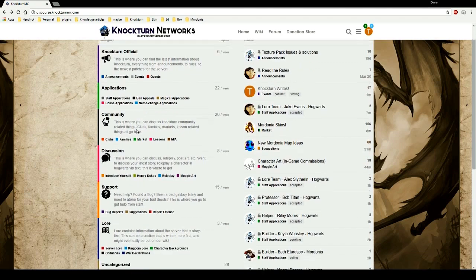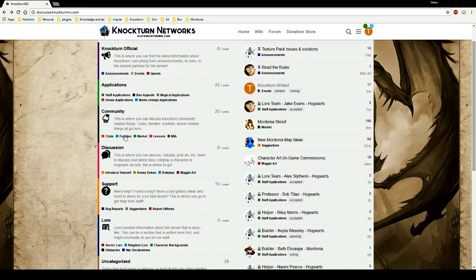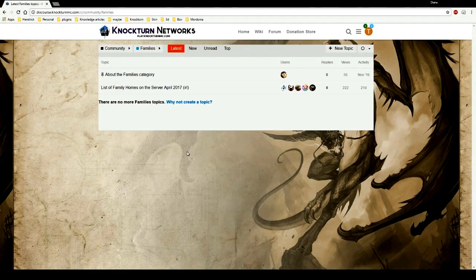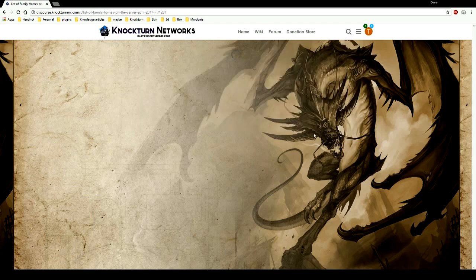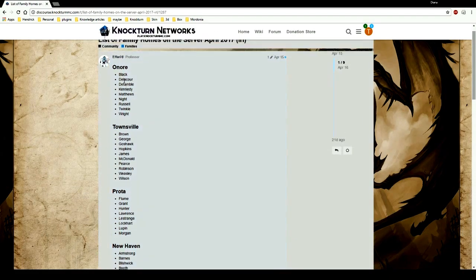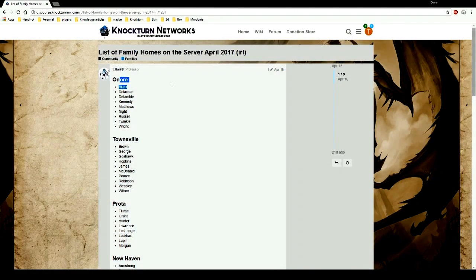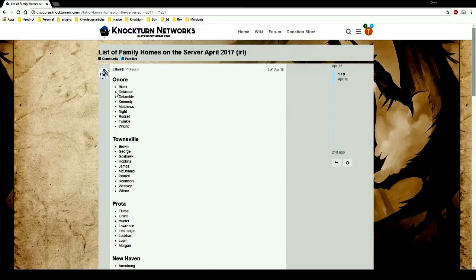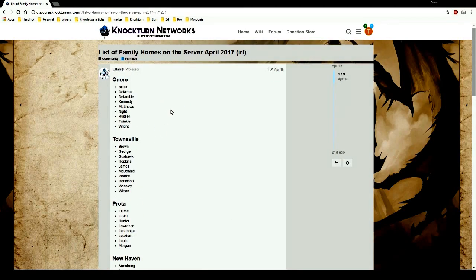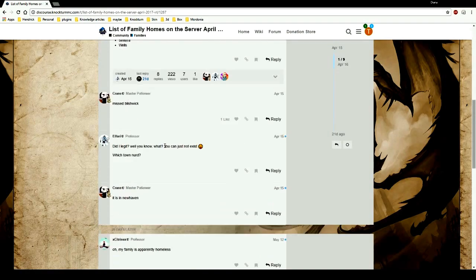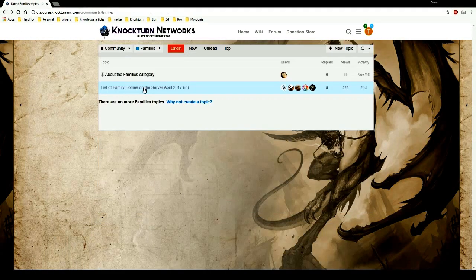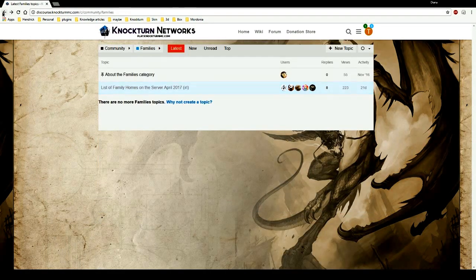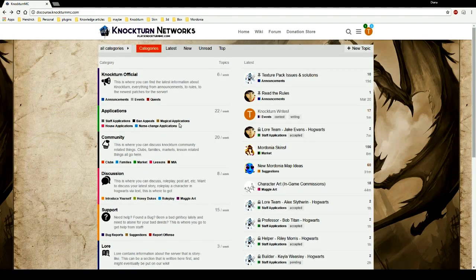Community wise, this is where we have the little clubs like a quidditch club, families where you can learn a little bit about your family name. This is currently the names of families and towns, so you can actually go into a town and get a bed.